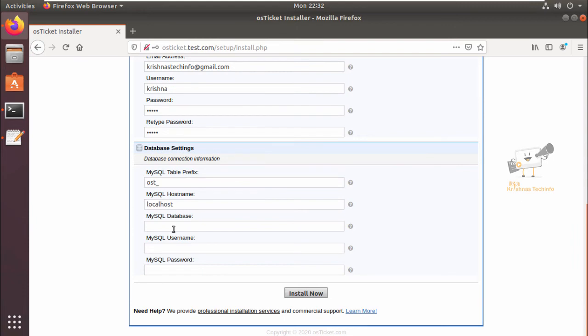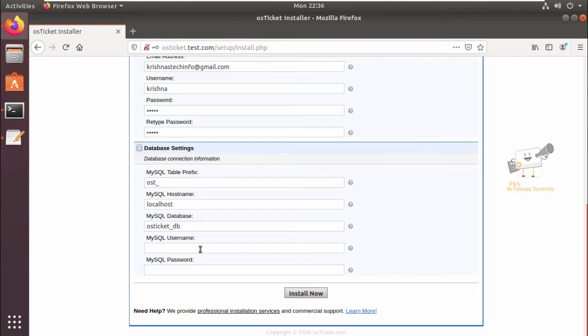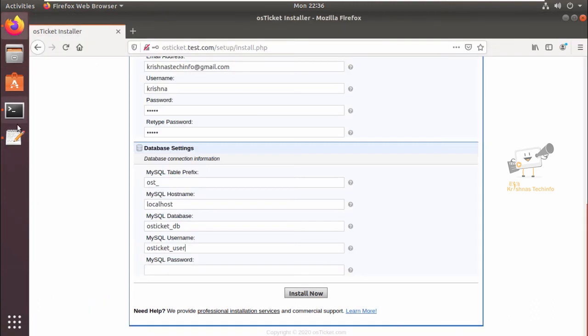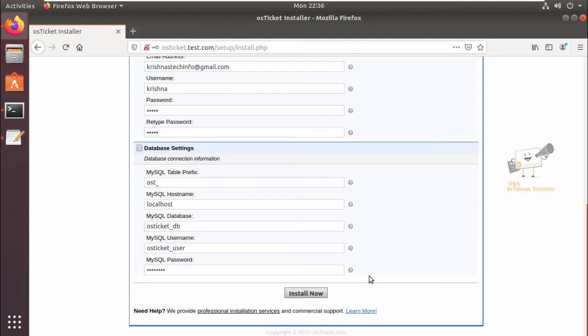Next you need to enter the database details that you already created. The database name is osticket_db and the username that you created is osticket_user, and next the password. Now click install now.